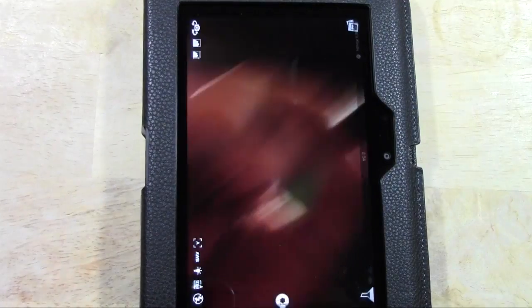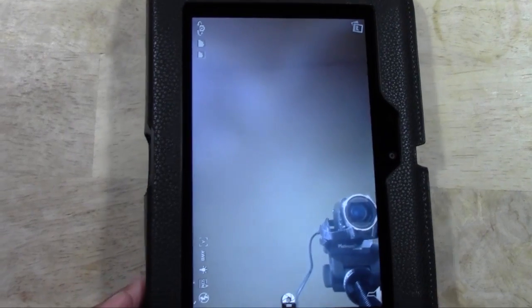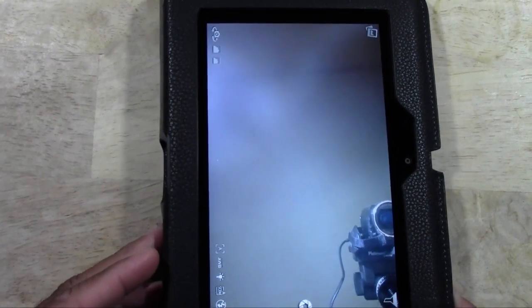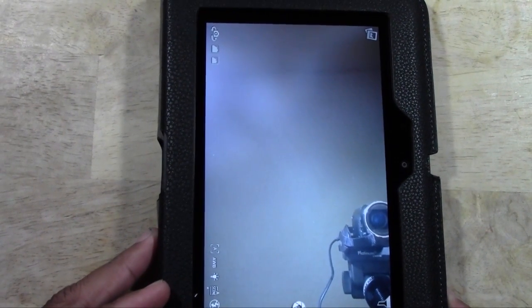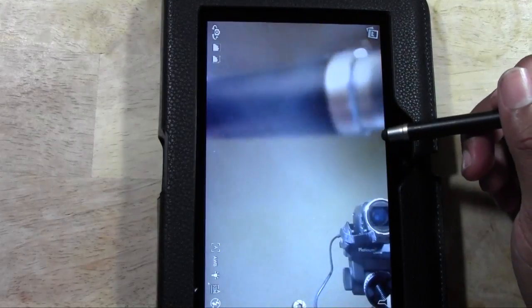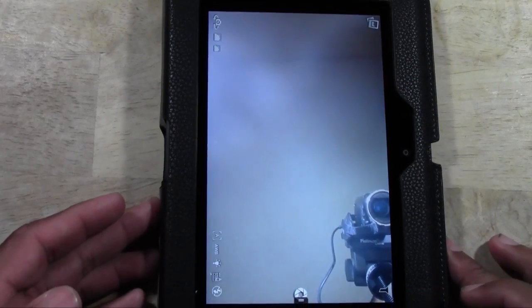Right now it's picking up my camera. Put my finger, see that? It's working and everything.